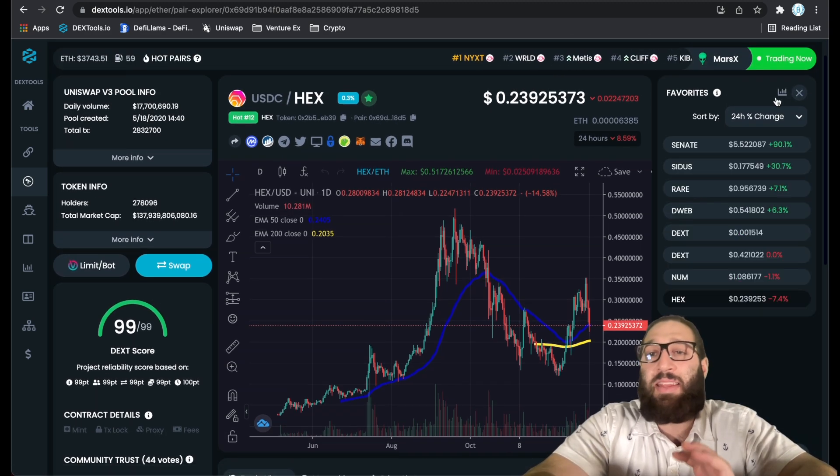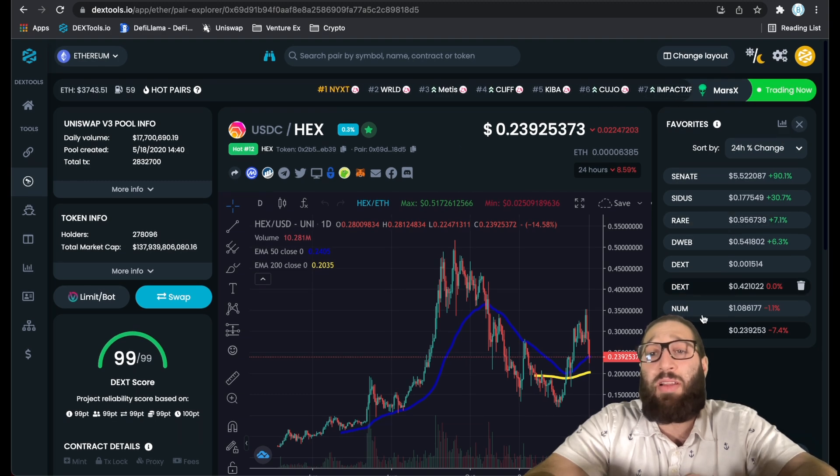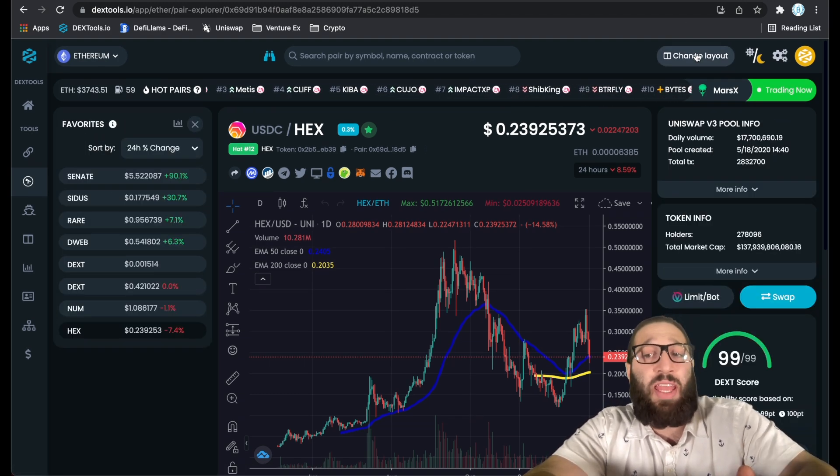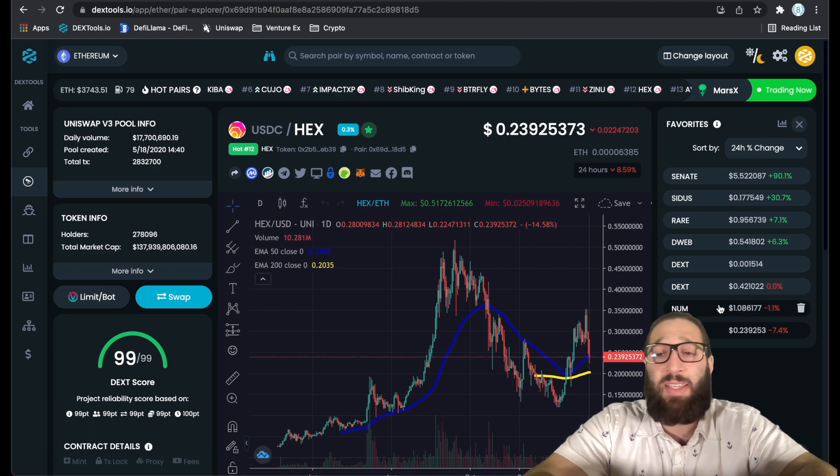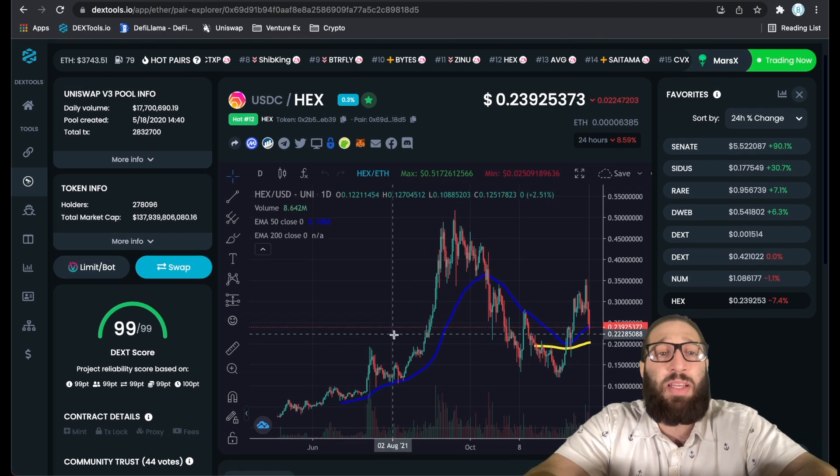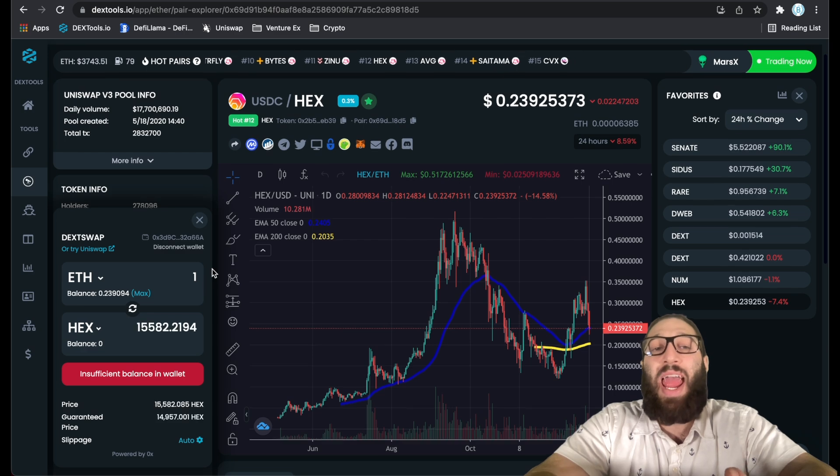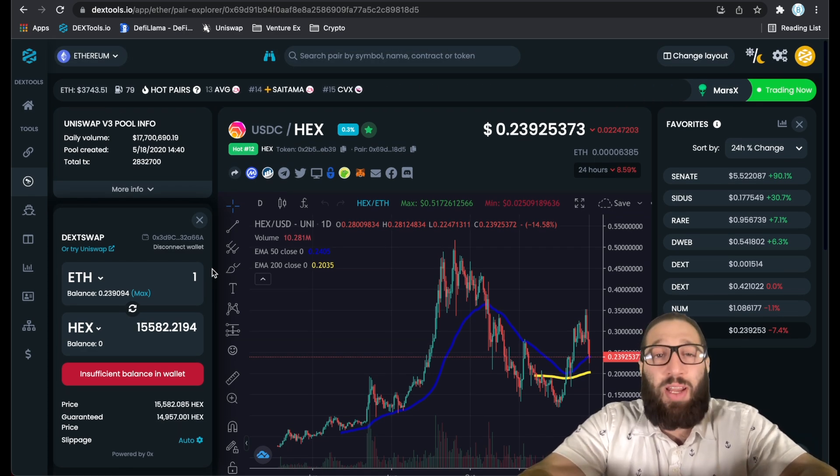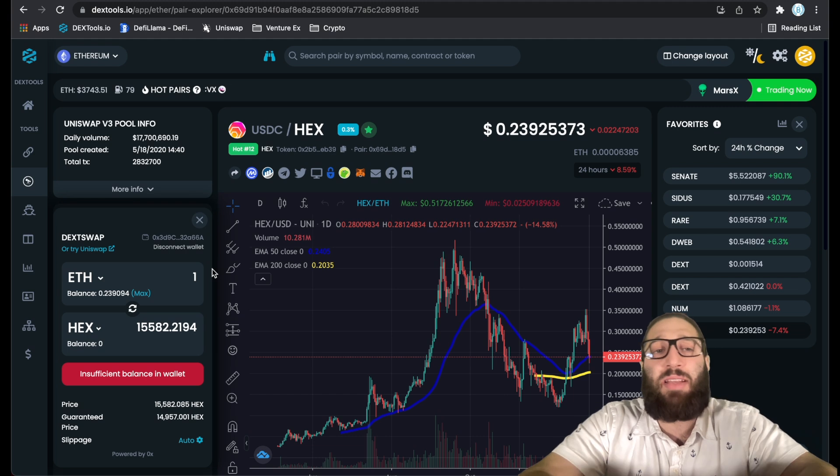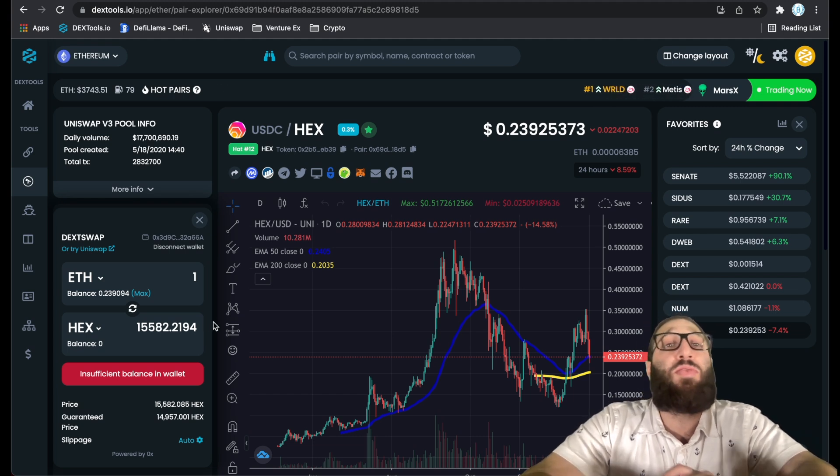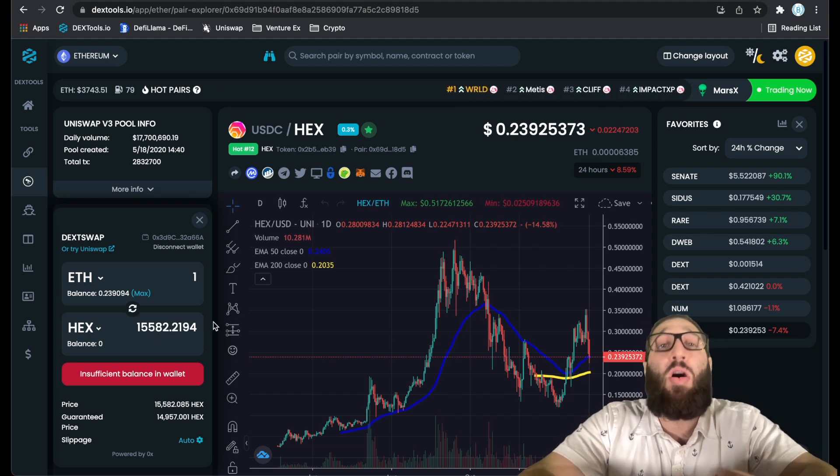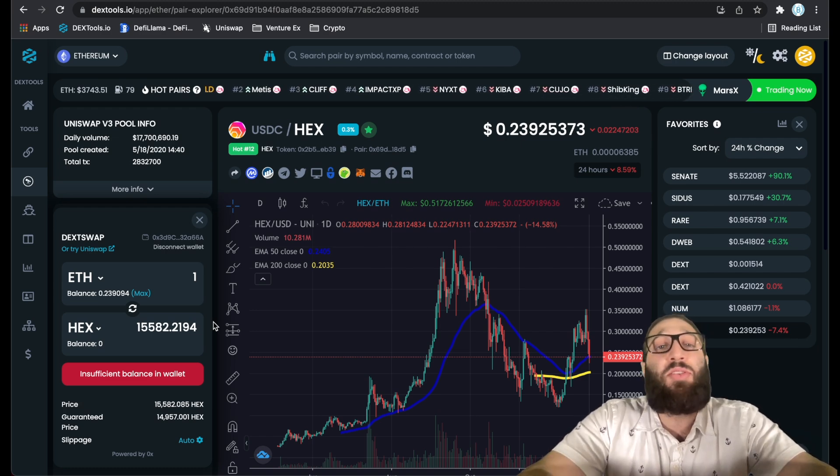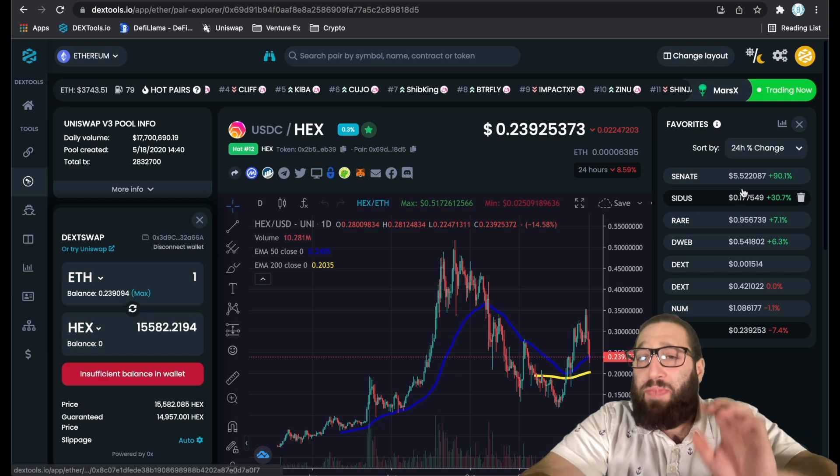What's important to note is the swap. You can literally trade any coin on DexTools, pretty much any coin on any network, right on DexTools through their aggregator. They'll give you the best price through all the decentralized exchanges, and you can do it without even leaving. It's awesome.